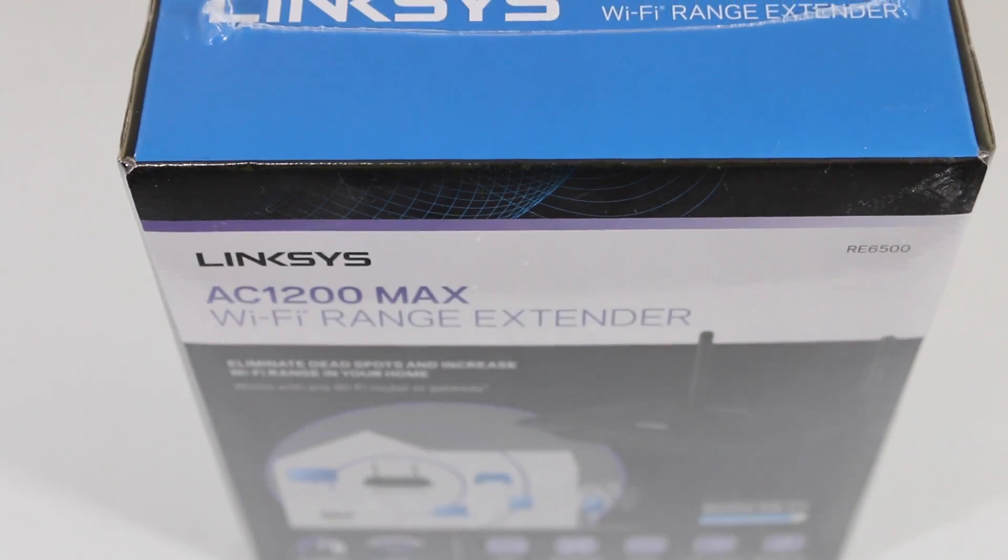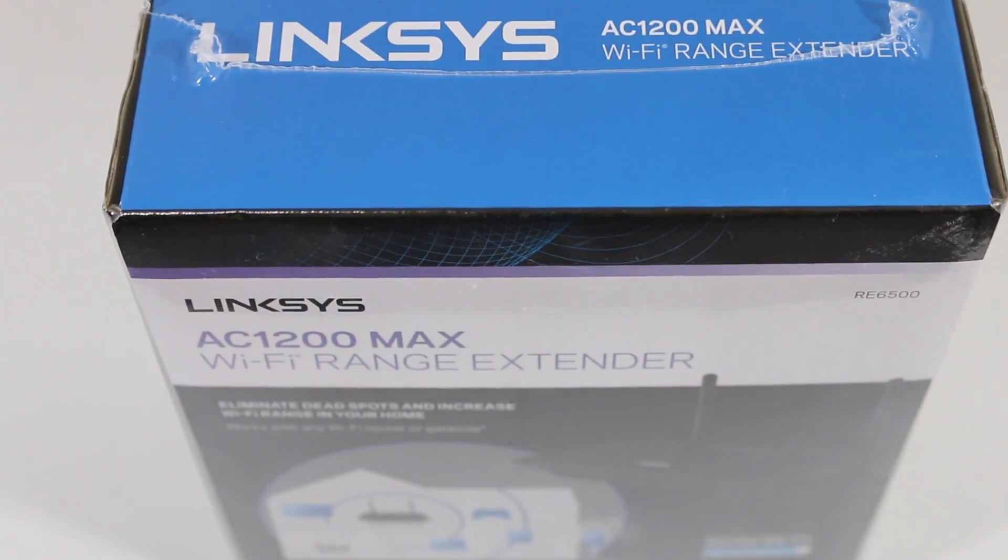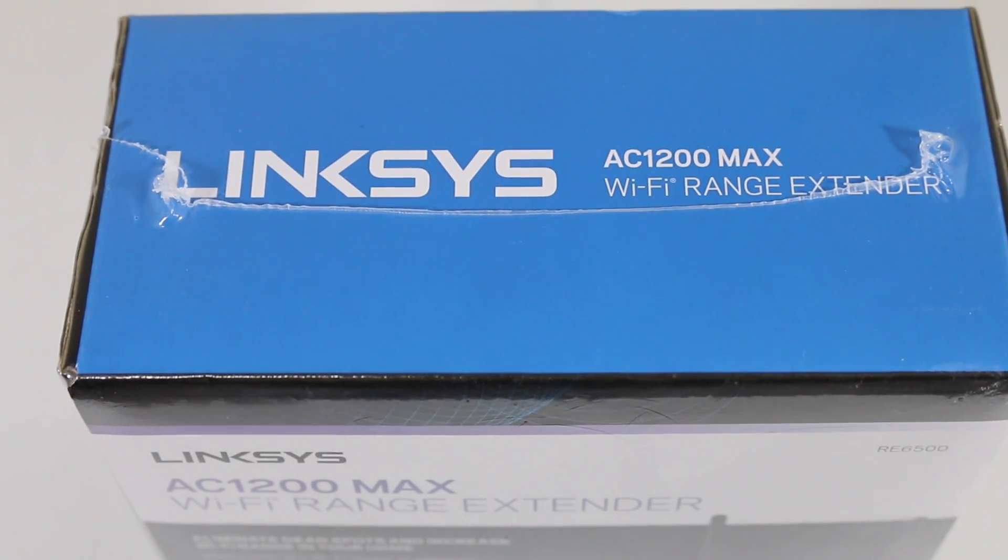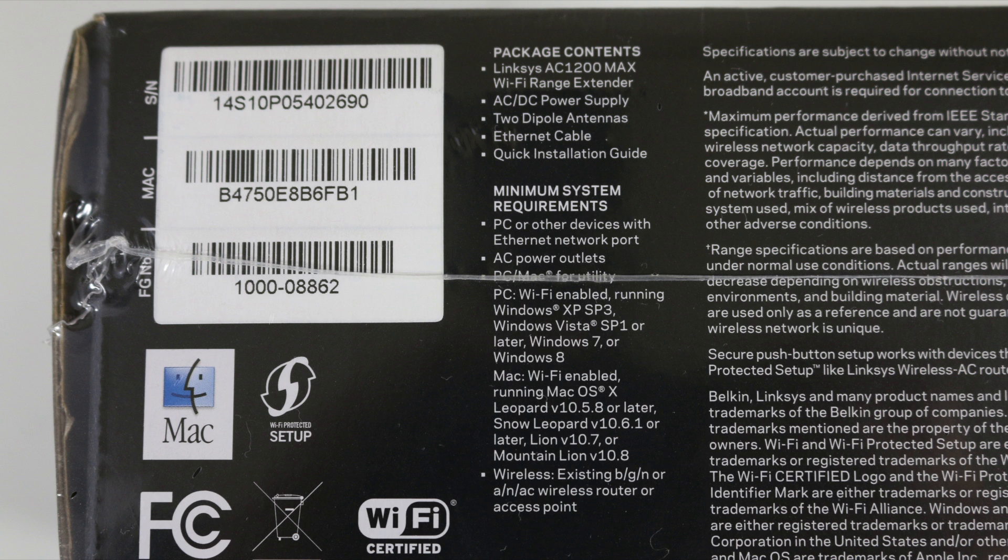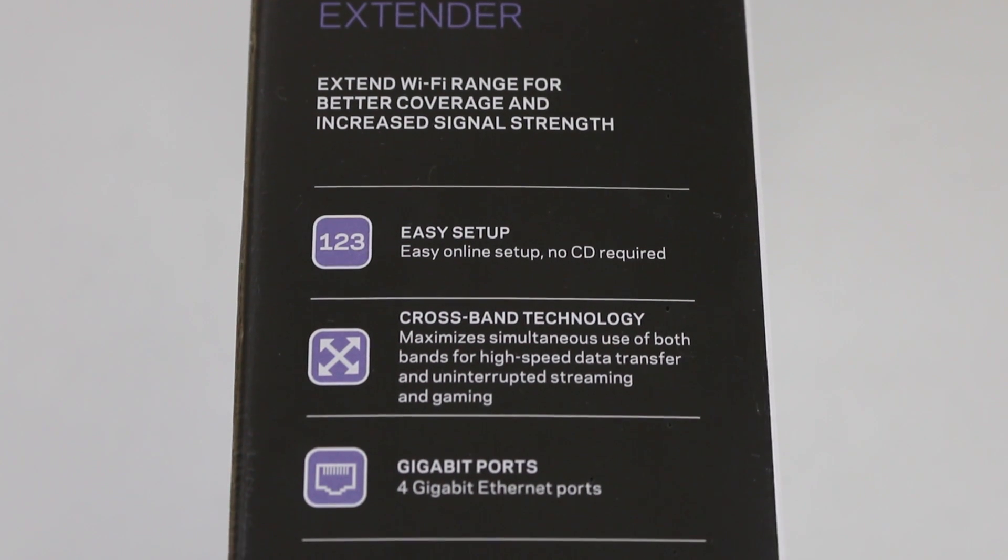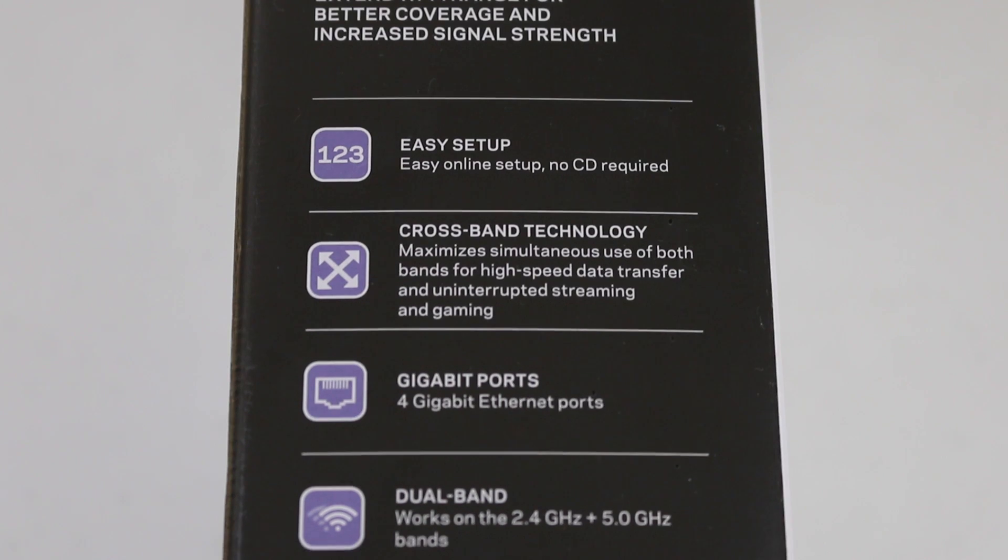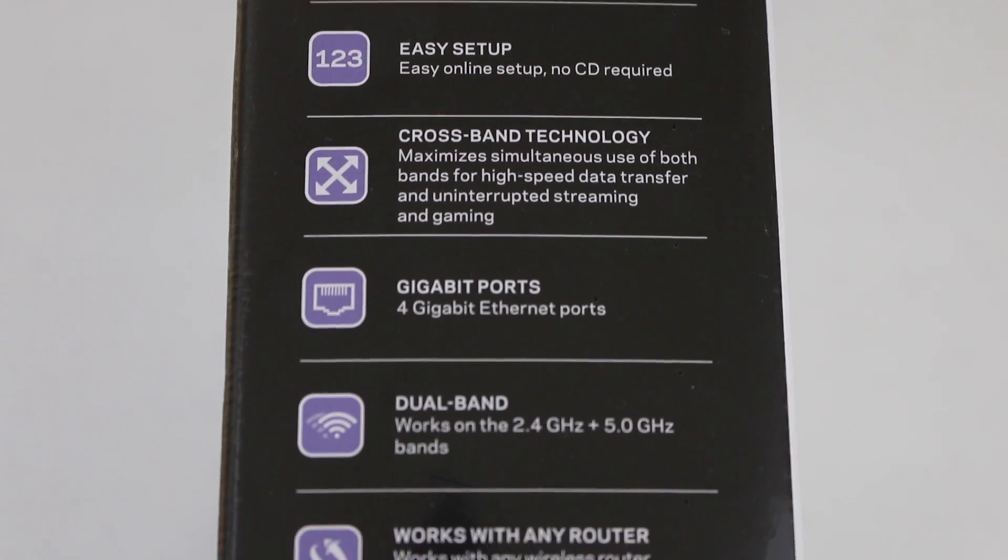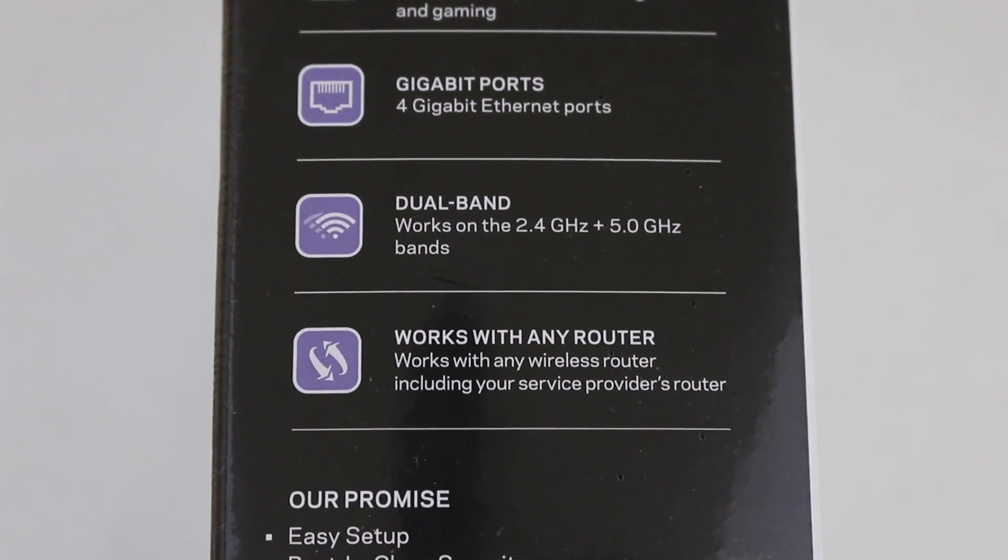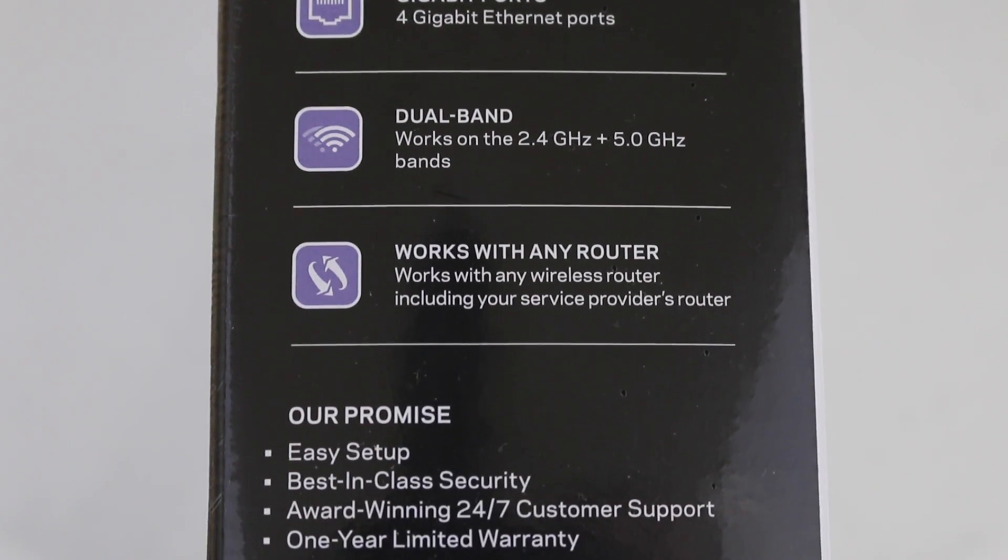Hey what's up guys, taking a look at the Linksys AC1200 Max Wi-Fi range extender, the RE6500 model. It works on PC and Mac, is Wi-Fi certified with easy setup, features crossband technology, and operates with 4 gigabit ethernet ports on dual band.